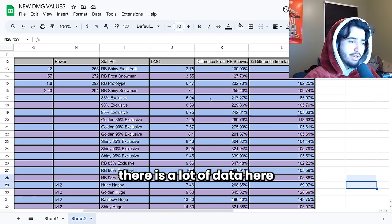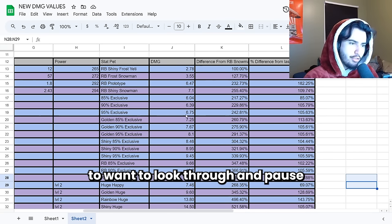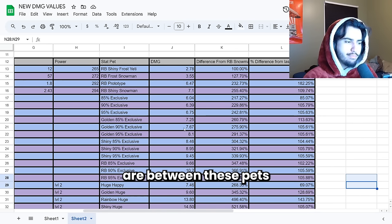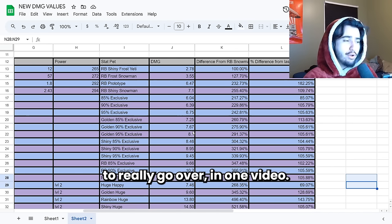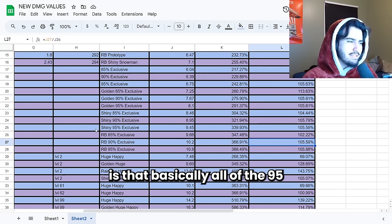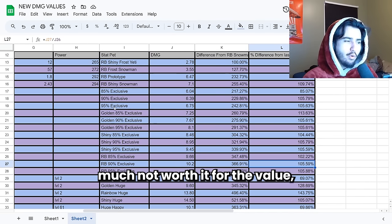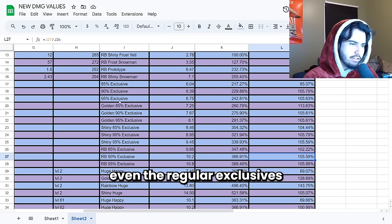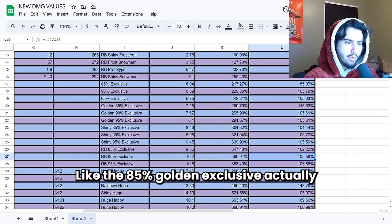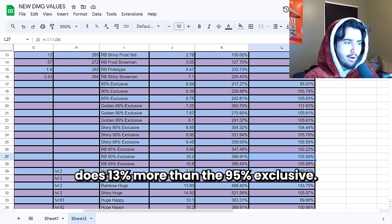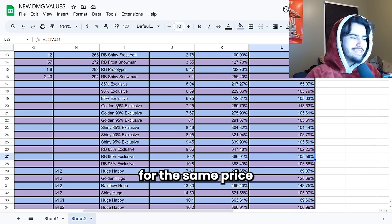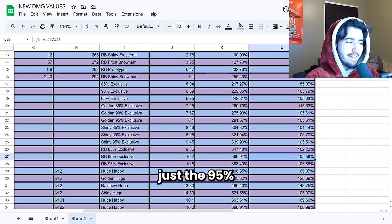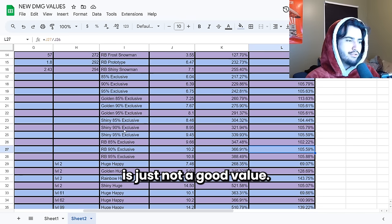Besides that there is a lot of data here. You're probably going to want to look through and pause and look at some of this data to see what the damage differences are between these pets. There's just too much comparisons to really go over in one video. I think something important to note is that basically all of the 95% pets are pretty much not worth it for the value. The prices of the 95% exclusives for each genre—so the shiny rainbow golden even the regular exclusives—are just not worth. As you guys can see here the 85% golden exclusive actually does 13% more than the 95% exclusive. And you could pretty much find these for the same price as the 95% exclusive. So pretty much just the 95% exclusive of every category is just not a good value.